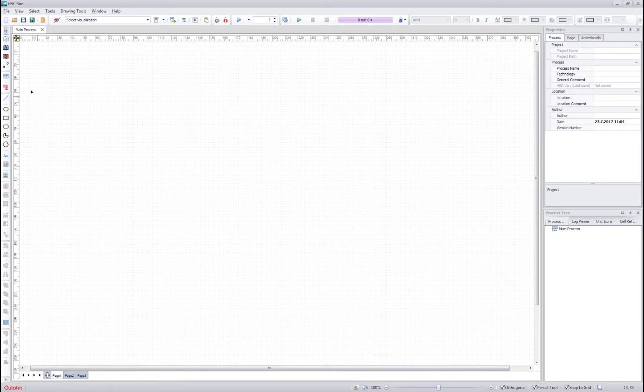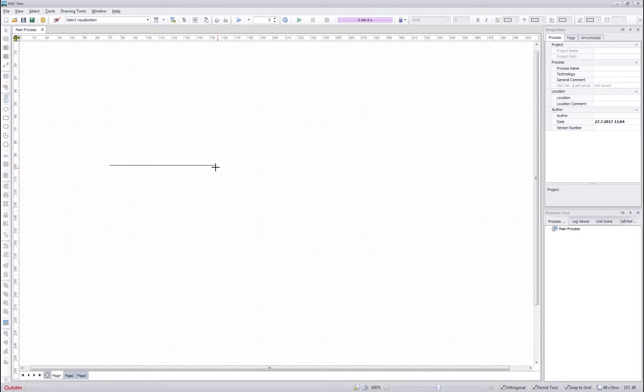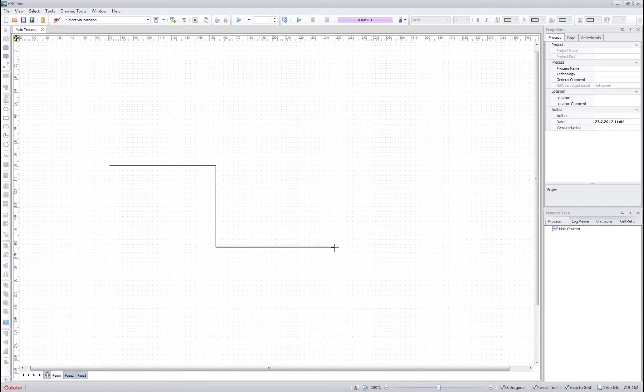We can start by checking how to draw custom drawing objects on the flow sheet. Here we have a line tool which works in the same way as the stream drawing tool. You can make corners and it follows the orthogonal choice over here.